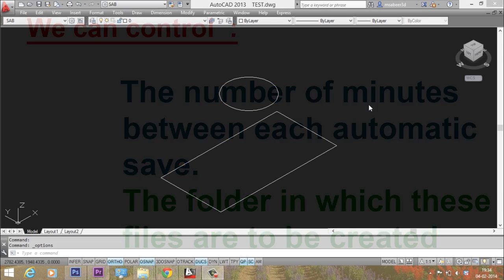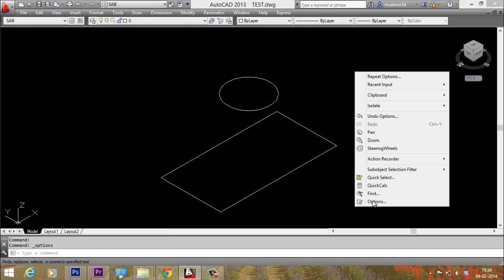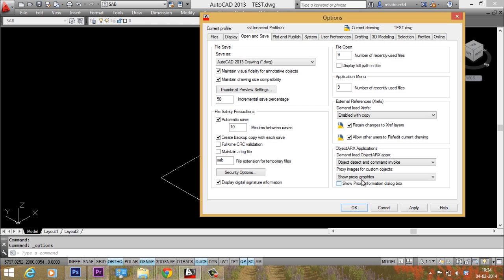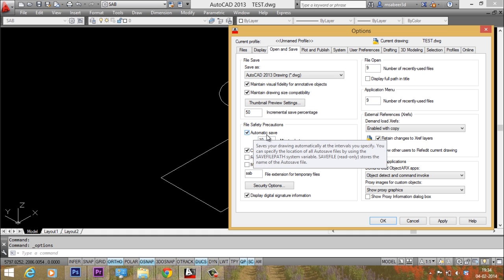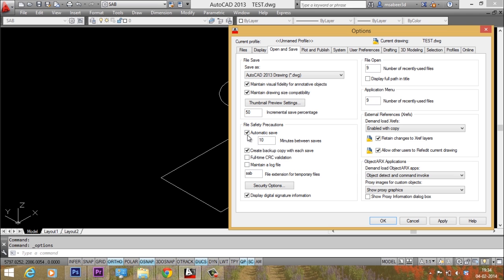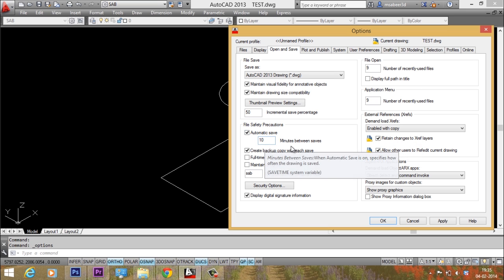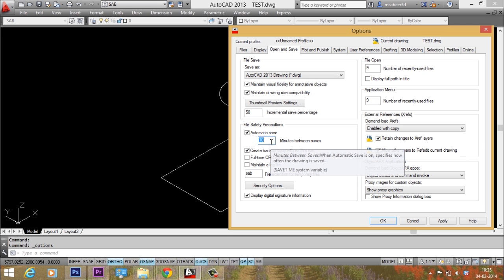Let's go back to the drawing file. I'll just right click the mouse and I'll select options. Now I have the options dialog box. Here the open and save tab is presently active. The automatic save is checked on this dialog box which means that the automatic save feature is activated. Now the time is given as 10 minutes between saves. I'll bring down the time from 10 to 5 minutes.